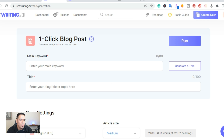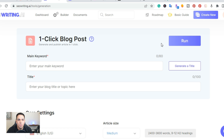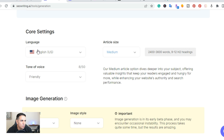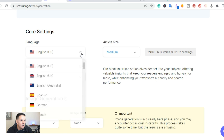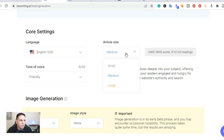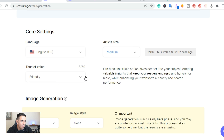The next tool is SEOwriting.ai. I also made a video for this one you can check out. They have a template for the one-click blog post. With this one, you can actually connect your API — so if you're using OpenAI's tool you don't have to use theirs. For this one you would just enter the main keyword and it would create the title. You also get to pick the language — I think it's 44 languages — and the article size: small, medium, or large, and the tone of voice.